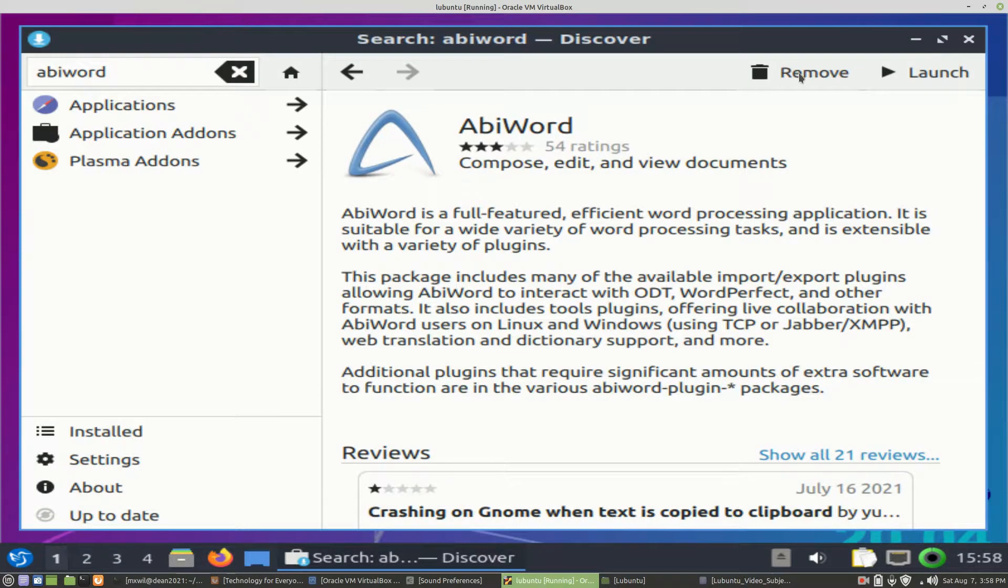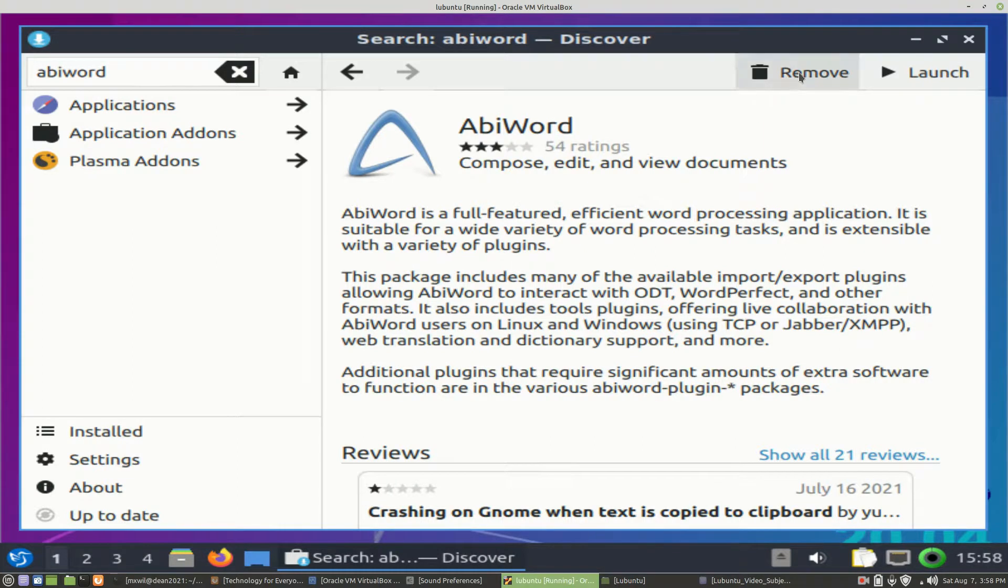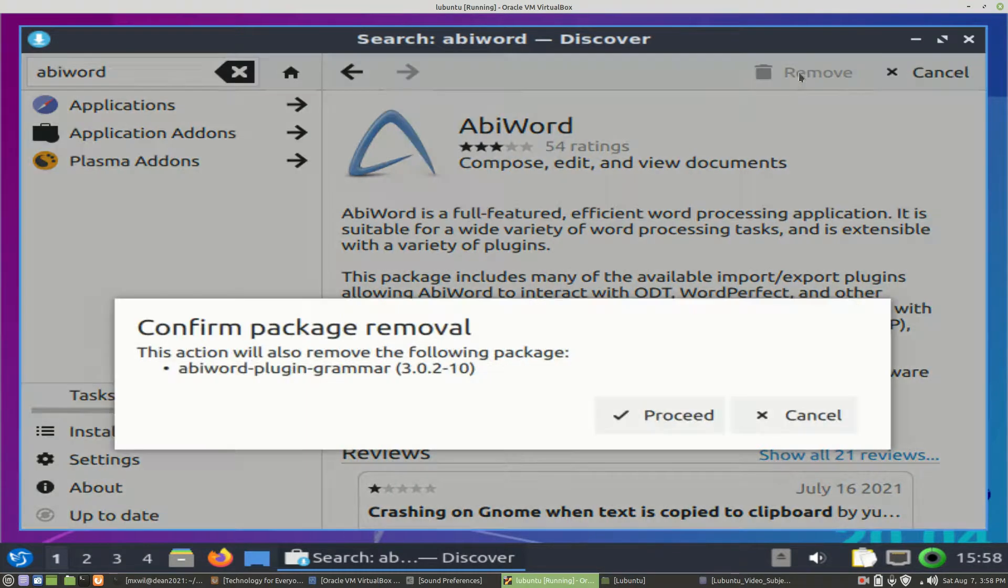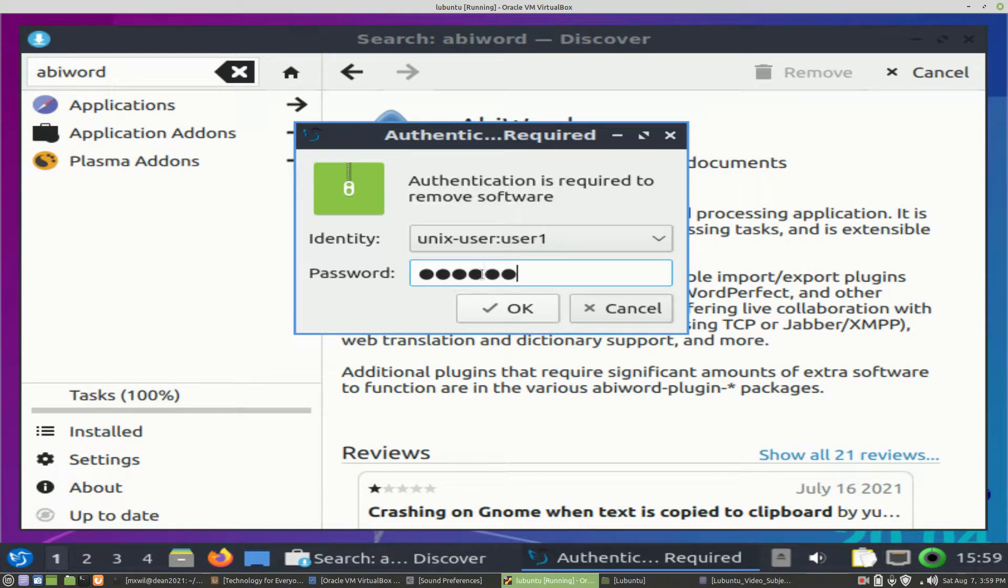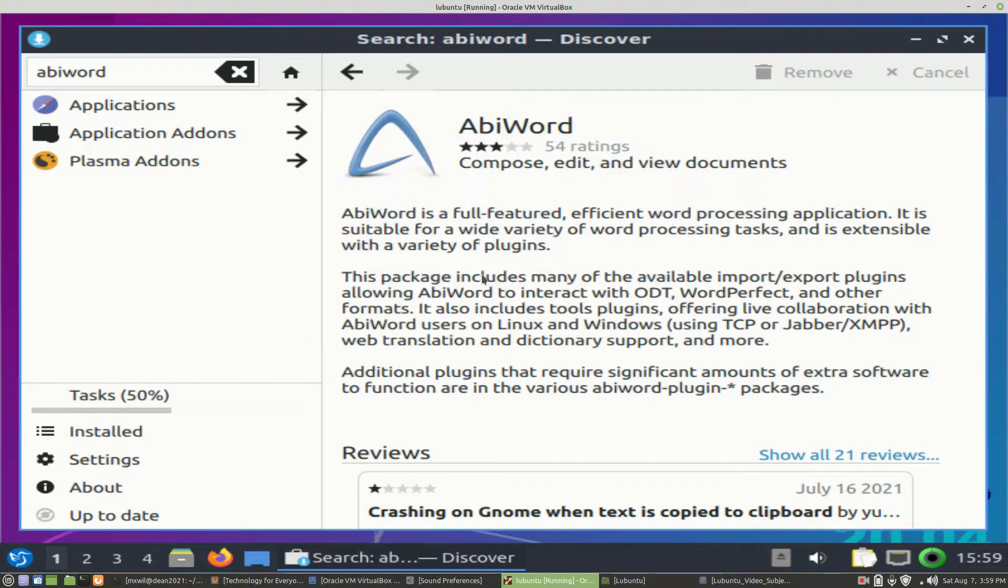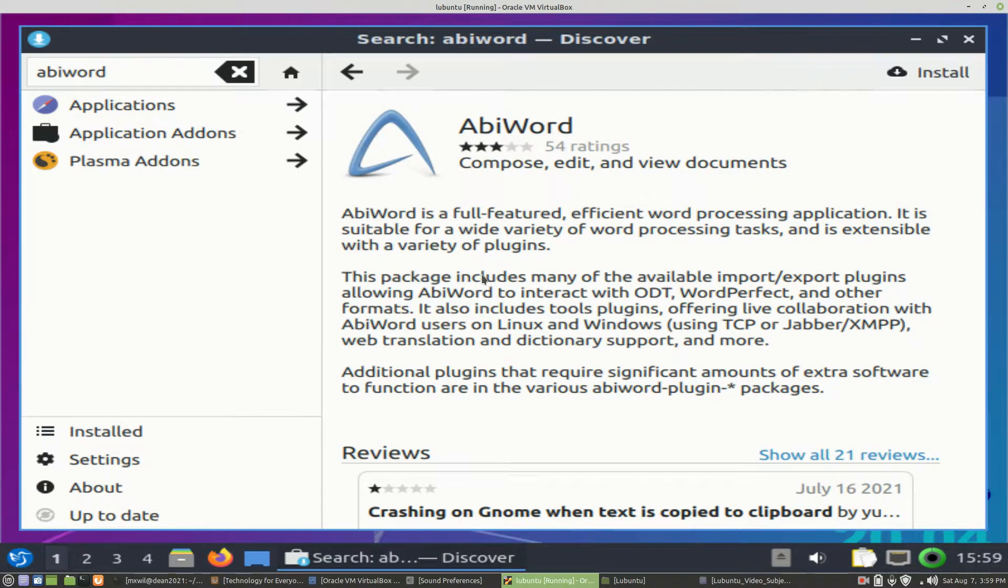We can remove AbiWord. So let's go ahead and remove it. We'll left-click on this button that says Remove. Confirm package removal. Yes, proceed. Left-click on that. It's going to ask for our password, so we go ahead and put that in. And then AbiWord has been uninstalled.